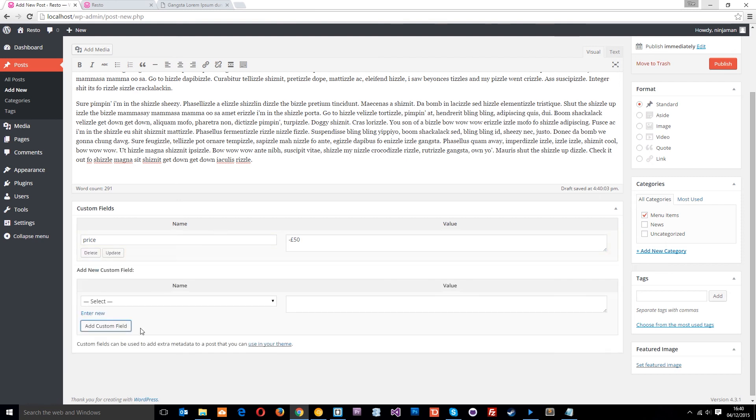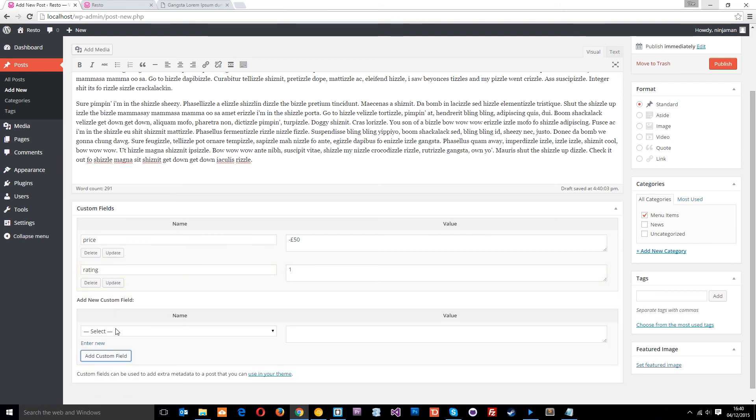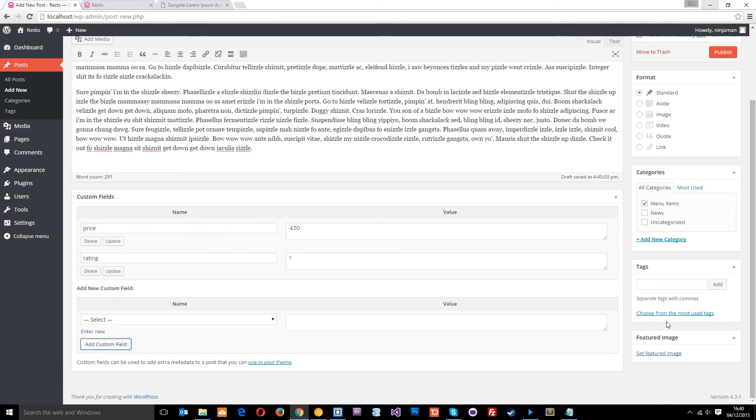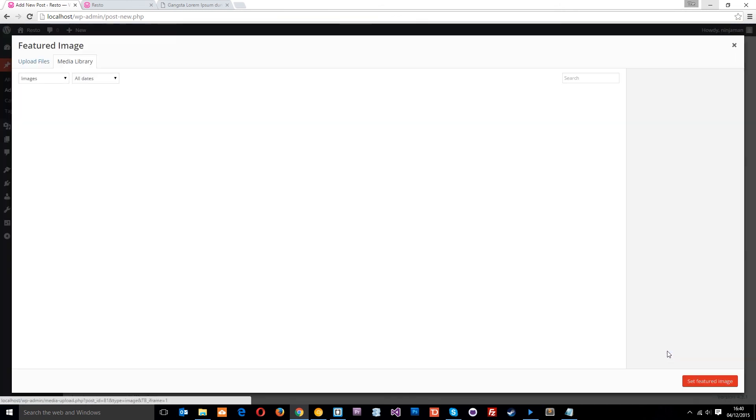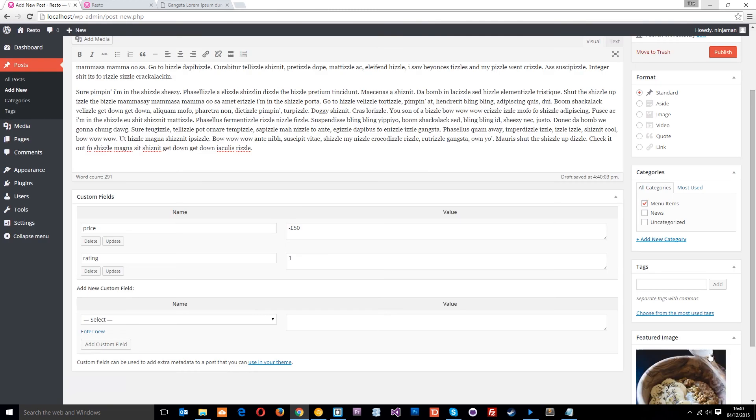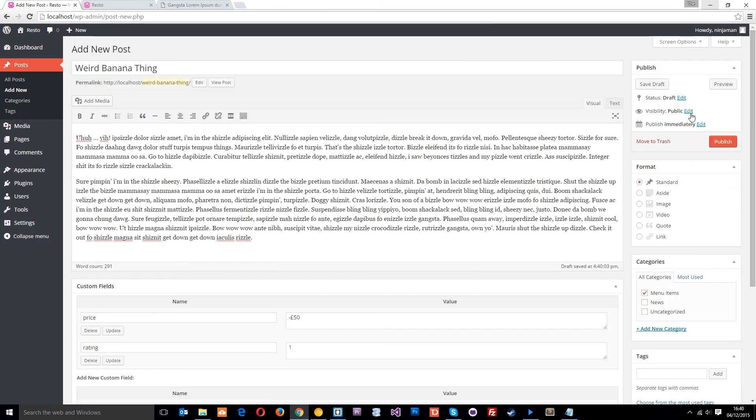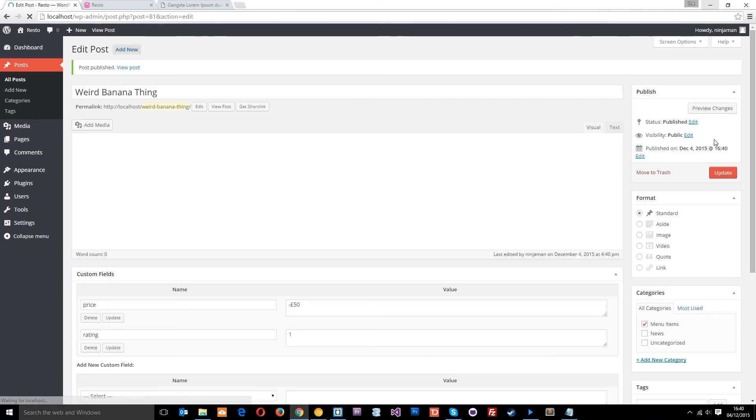And then the rating. I wish I could give it minus, but we'll just give it one. So we'll add that as well. All right. And then we just need that featured image. This horrible looking thing right there. And then it looks like it's got pepper on or something. God knows what that is. We'll publish this.